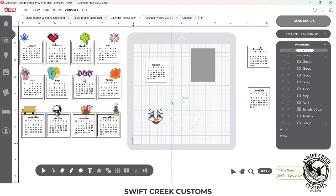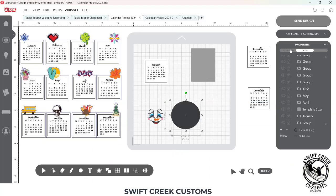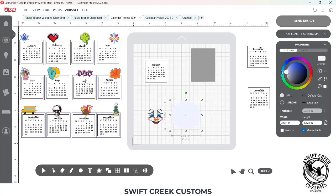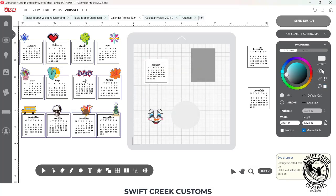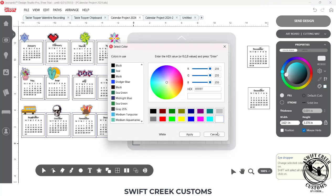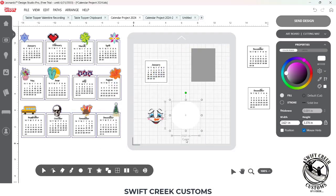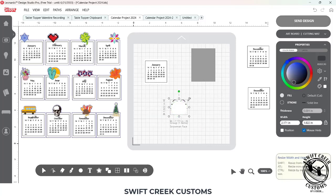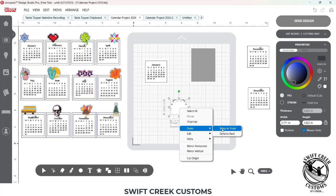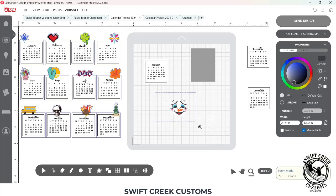I'm going to use a circle and come to my Color Pick window to make it white. I'll come to my Color Palette, choose White, and click Apply. Then I can size this as I want, and I can completely customize this and add my little snowman face. I'll bring it to front and zoom in a little bit.